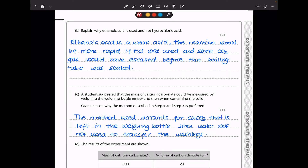In part B, they say explain why ethanoic acid is used and not hydrochloric acid. Because hydrochloric acid is a strong acid, the reaction would be very vigorous and some gas would escape before the bung is replaced. So: ethanoic acid is a weak acid — the reaction would be more rapid if HCl were used, and some carbon dioxide gas would have escaped before the boiling tube was sealed.